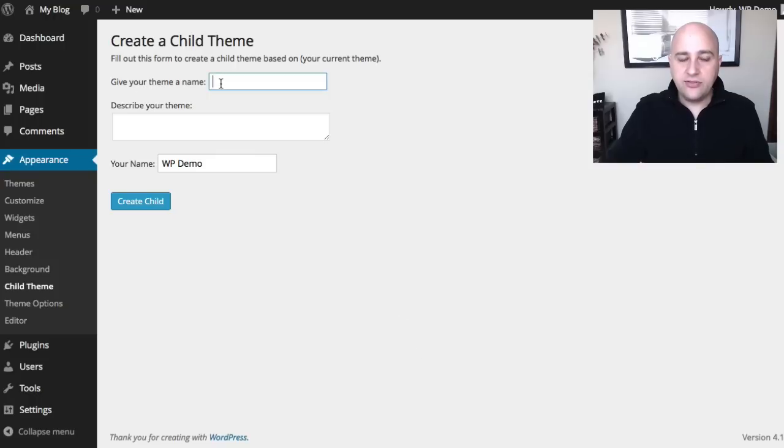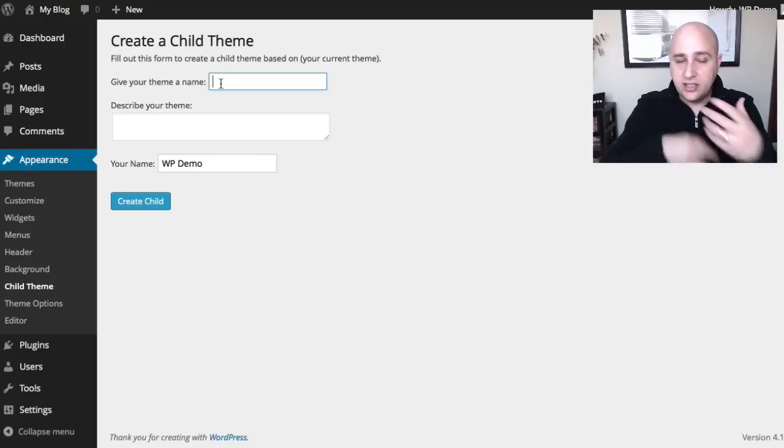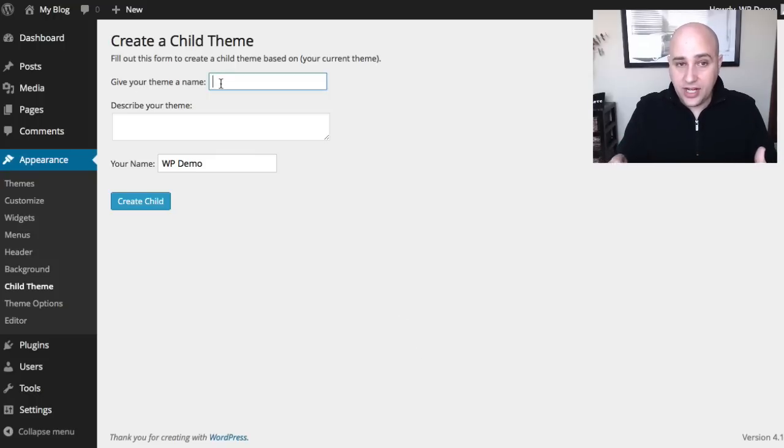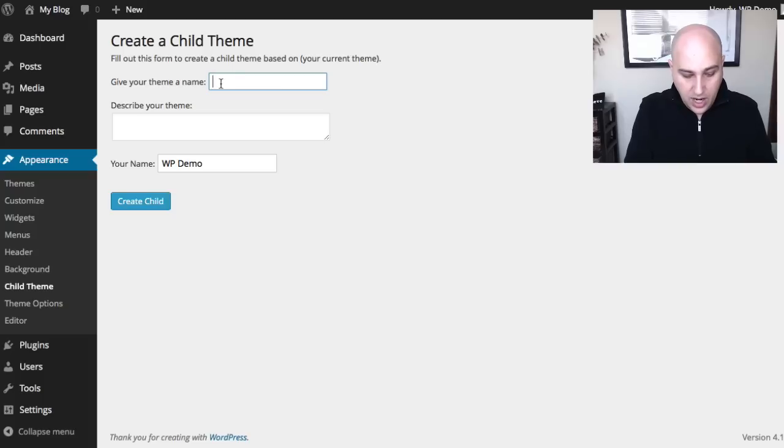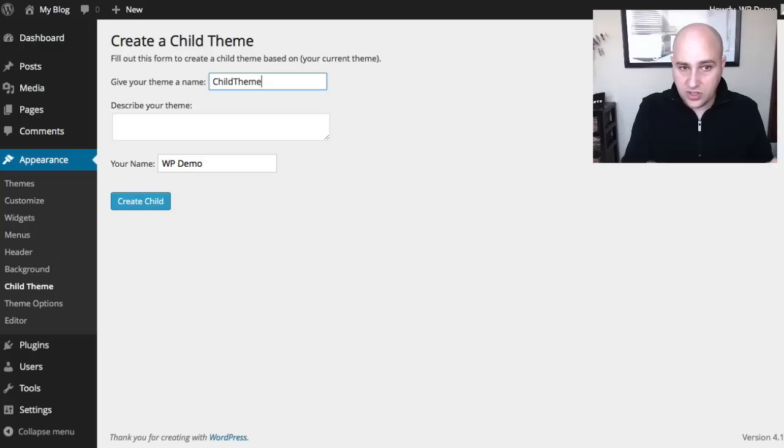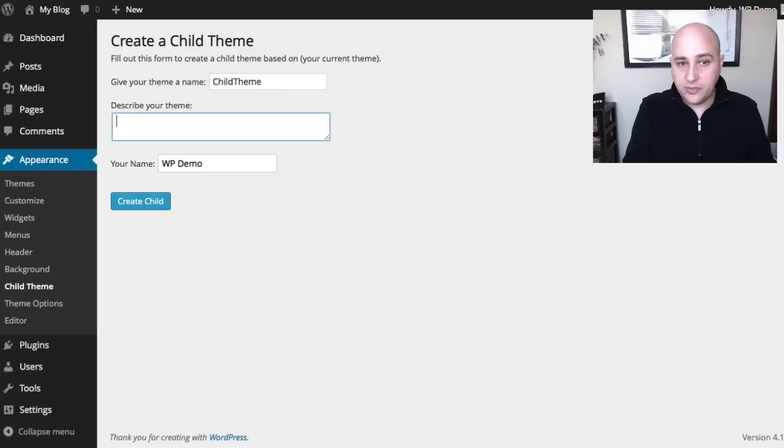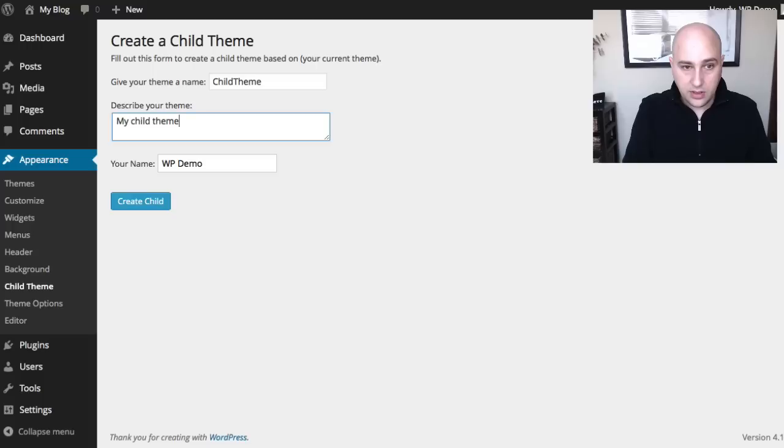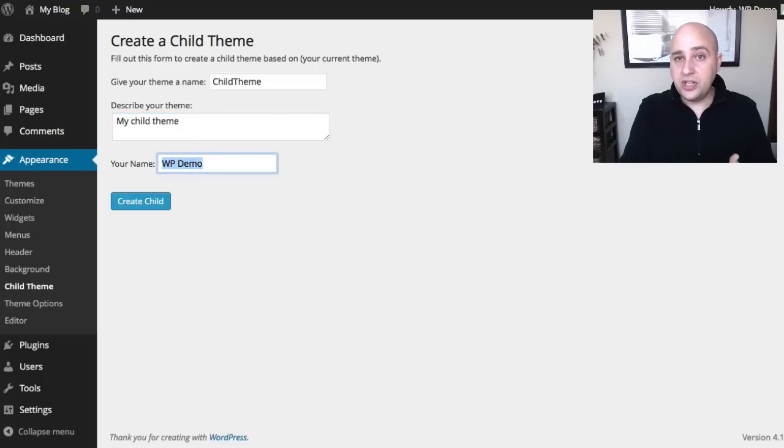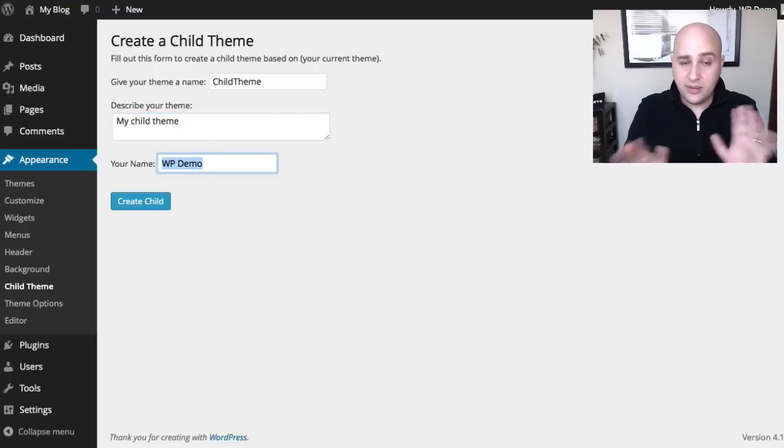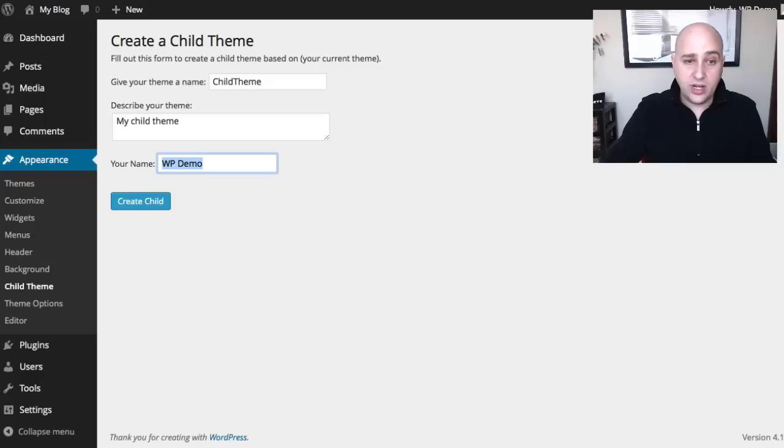This is the process of creating the child theme. Just go ahead and give it a name. So I'm just going to call it child theme. You're going to need to put something for description. And then your name, you could put the name of your website or whatever. I'm just going to leave it what it is.